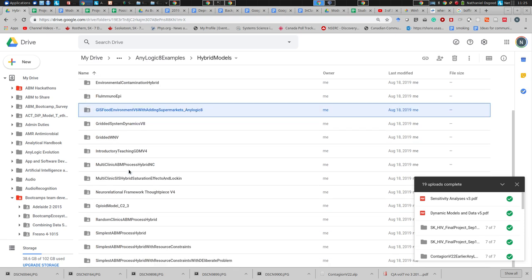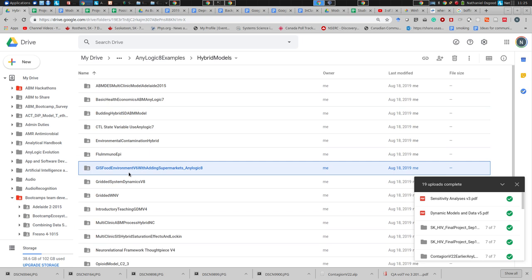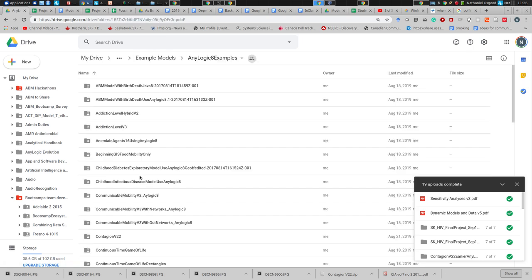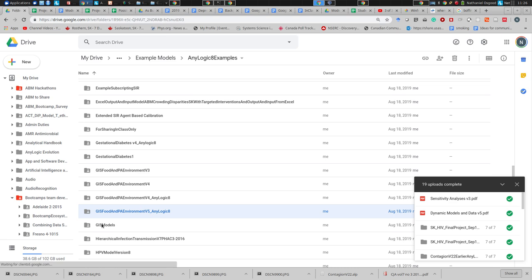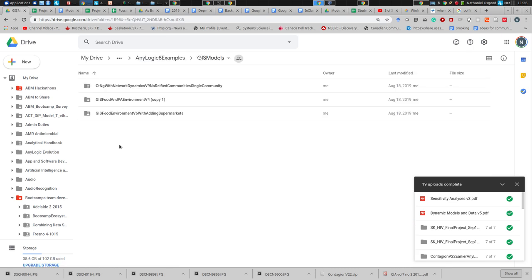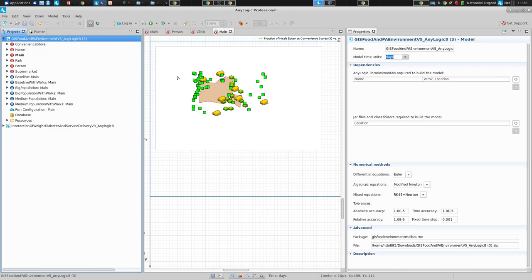There's a related one with adding supermarkets that would do for this purpose. Here it is — though not in the hybrid models area, which is kind of strange. In any case, these models are good. There's a set of other models in the GIS model area that might also be interesting.